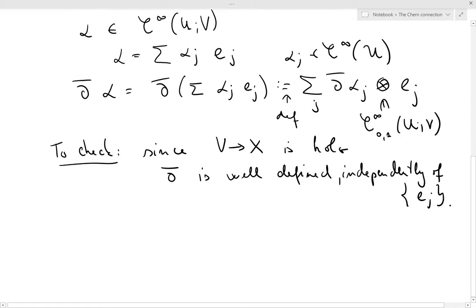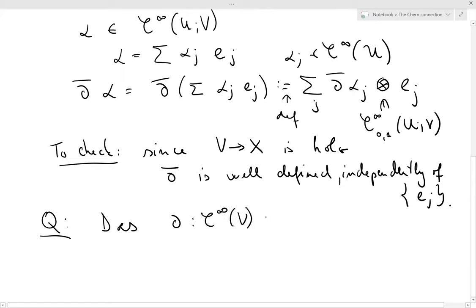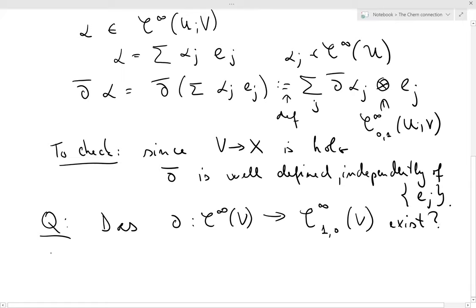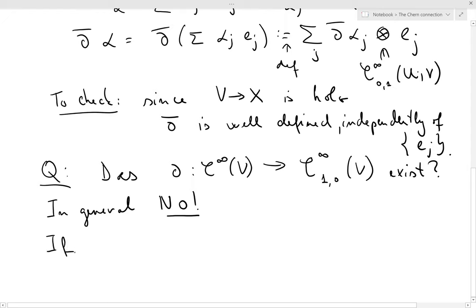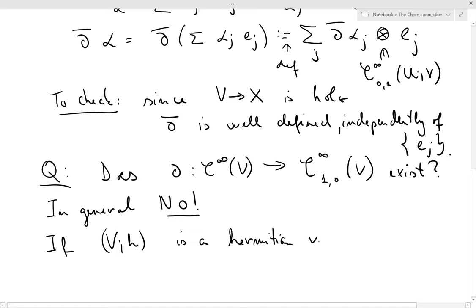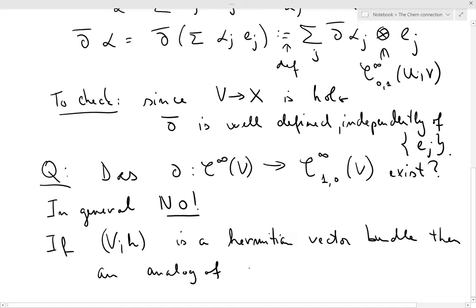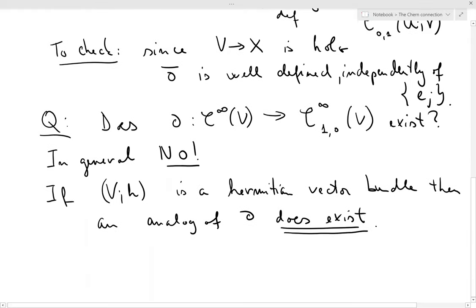You might be wondering: if del-bar exists, does del also exist — that is, del going from the sheaf of smooth sections of V to smooth sections of one-zero forms? The answer is in general no. However, if there is additional structure — if V,h is a Hermitian vector bundle — then an analog of del does exist, and this analog will be understood using the Chern connection.